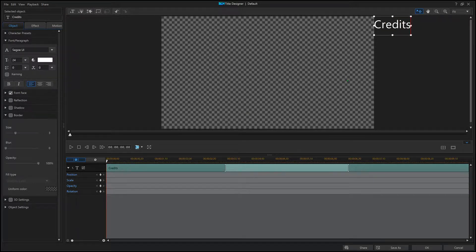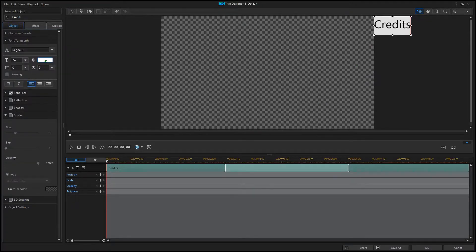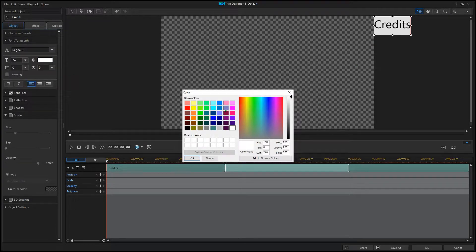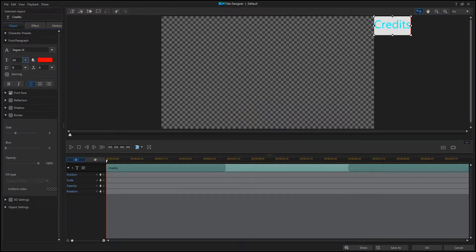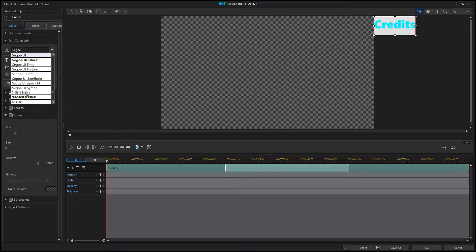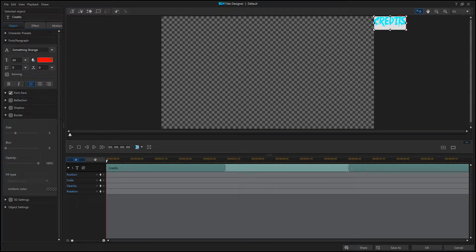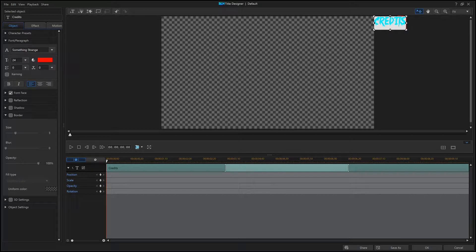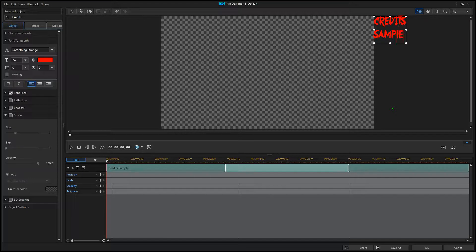I'm gonna change the font first and change the color. We're gonna go red. Now we're just gonna type sample a lot.